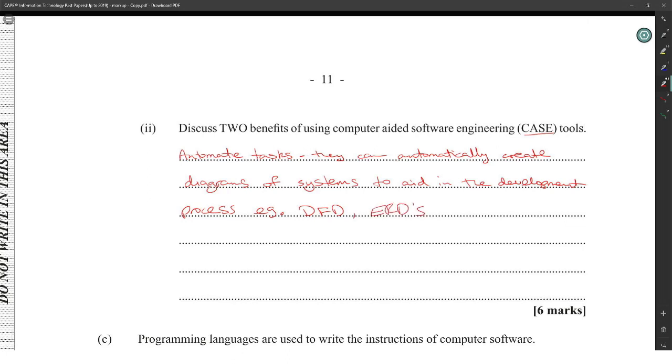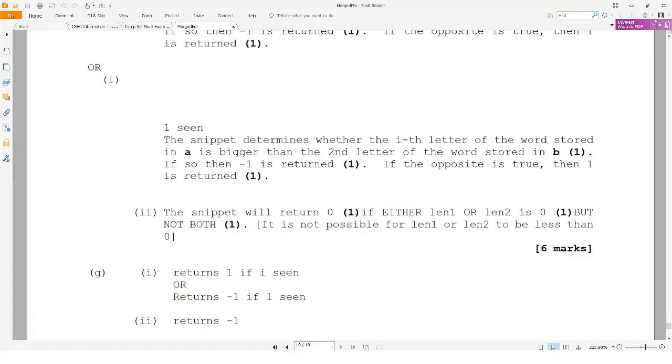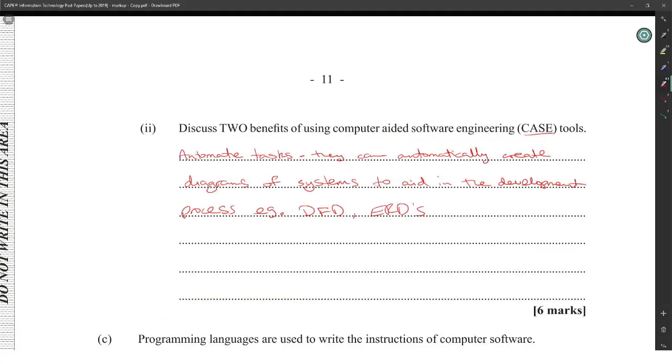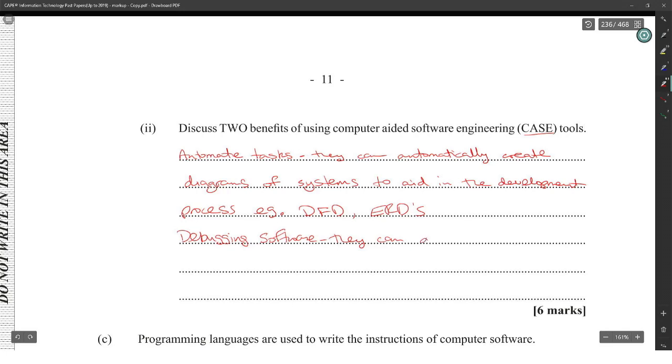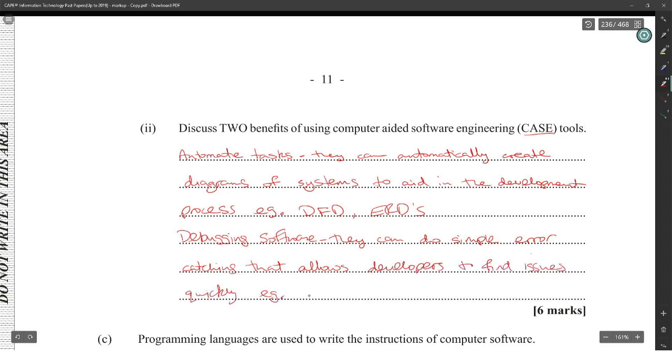They also aid in debugging software. They can do simple error catching that allows developers to find the issue quickly. Example: software testing, finding syntax and logic errors.